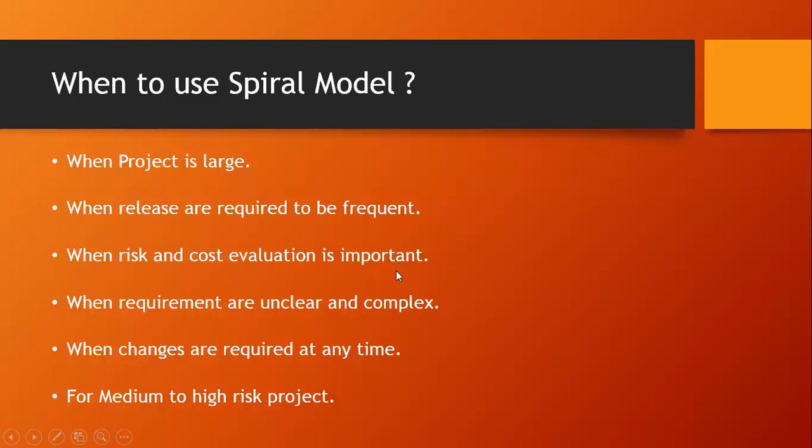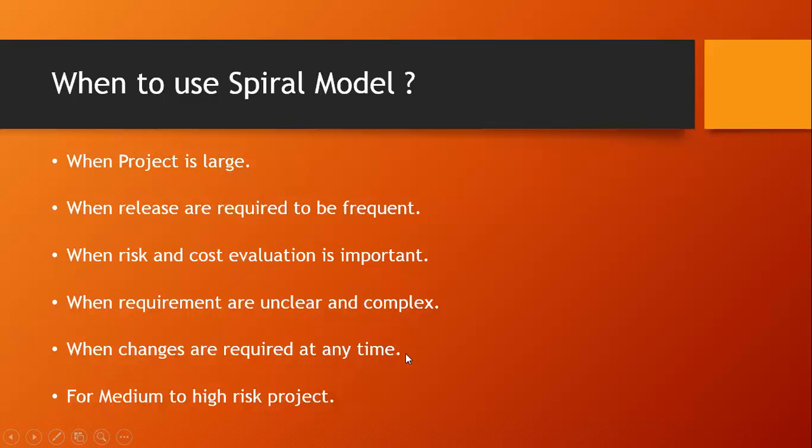When requirements are unclear and complex. For example, let's take ICICI Direct web or its app. ICICI every time takes feedback from the customer about what functionality they want. After taking feedback from the customer, they do analysis. After that, they tell the company to add some features. That means ICICI Direct themselves don't have a clear idea. When changes are required at any time, if any new features have to be added, spiral model is a good option. For medium to high risk projects.